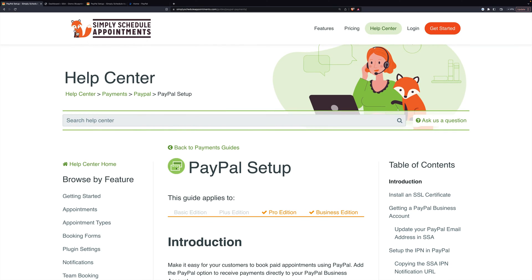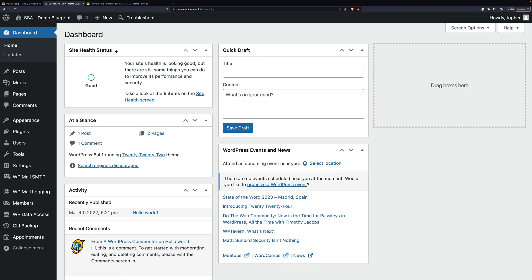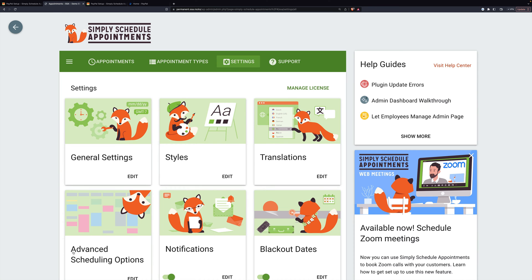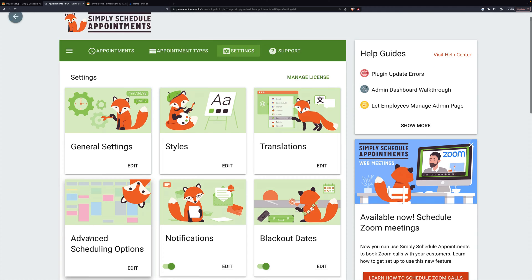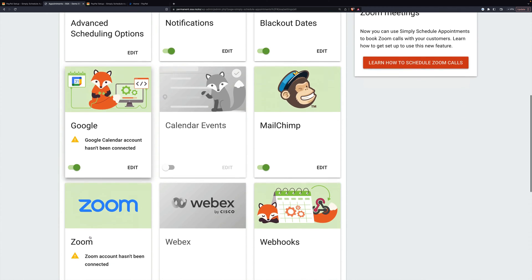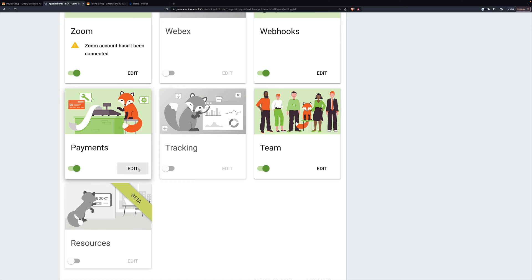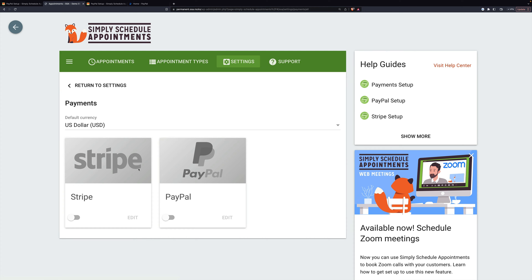We'll get started by going to the dashboard of our website and under Appointments go to Settings. Then we'll scroll down to Payments, turn it on, and click Edit. For this one we're going to choose PayPal.